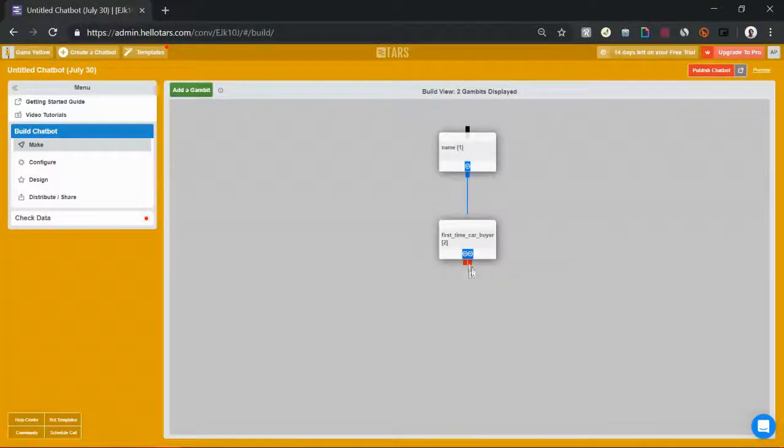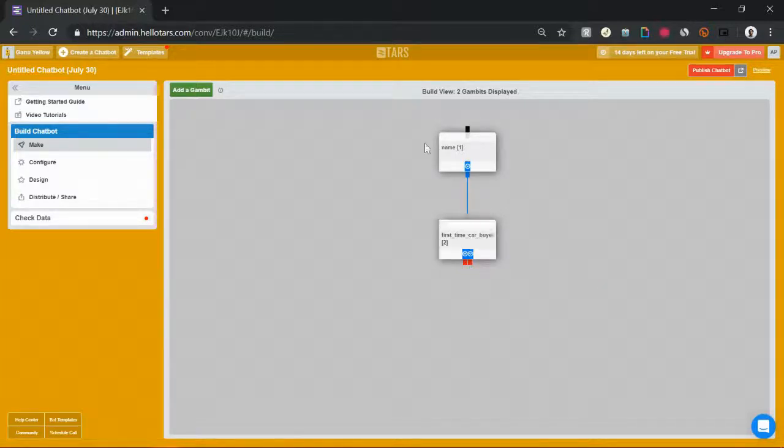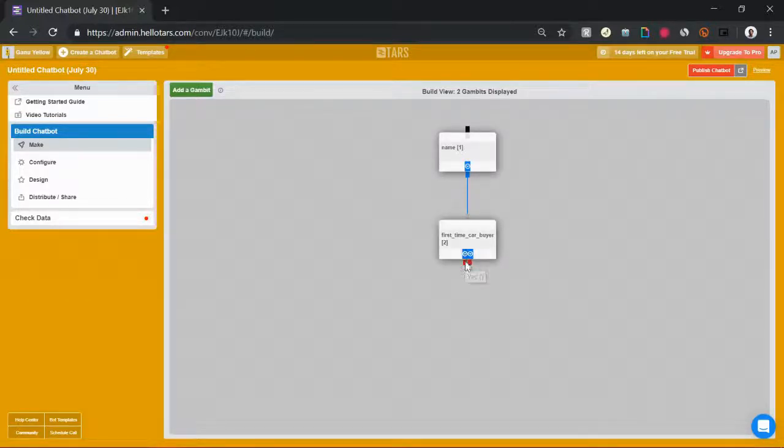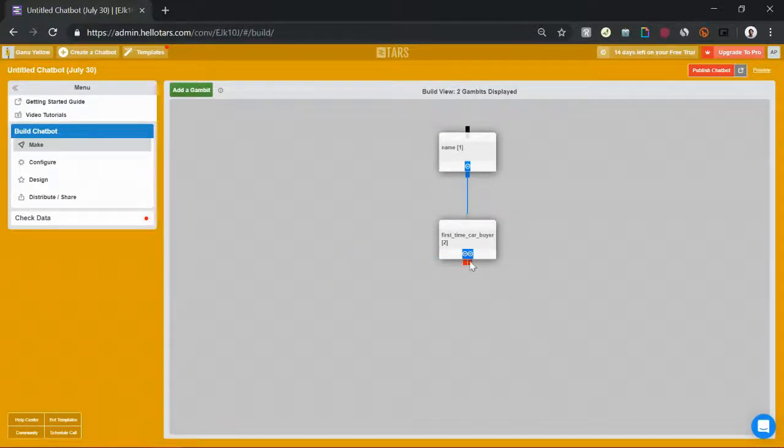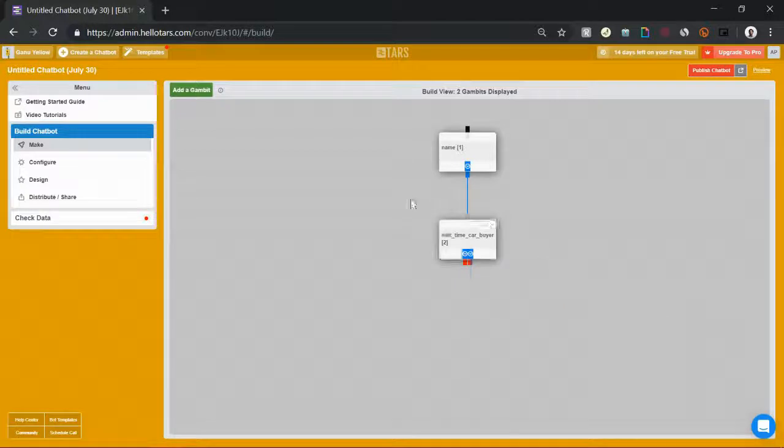Hit the green save button and now you'll notice that there are actually two red sockets sticking out of the bottom of the second gambit. These red sockets correspond to the two button options that we gave, so yes and no. And they allow you to branch the conversation off in different directions depending on what the user responds with.